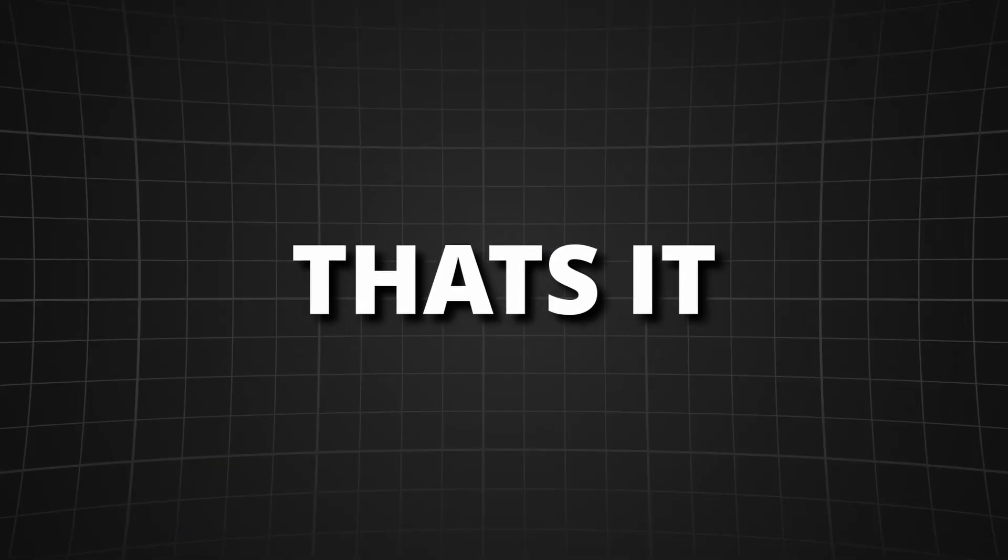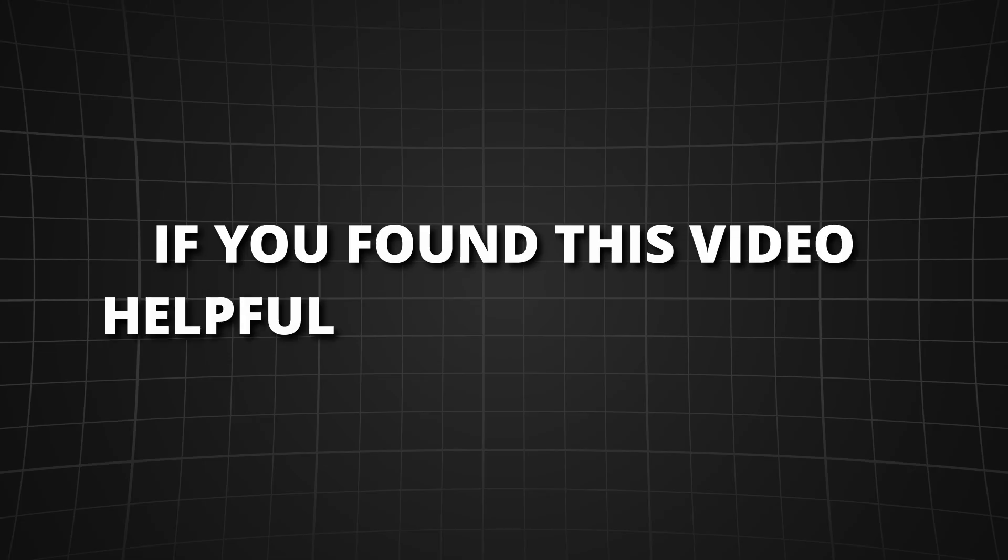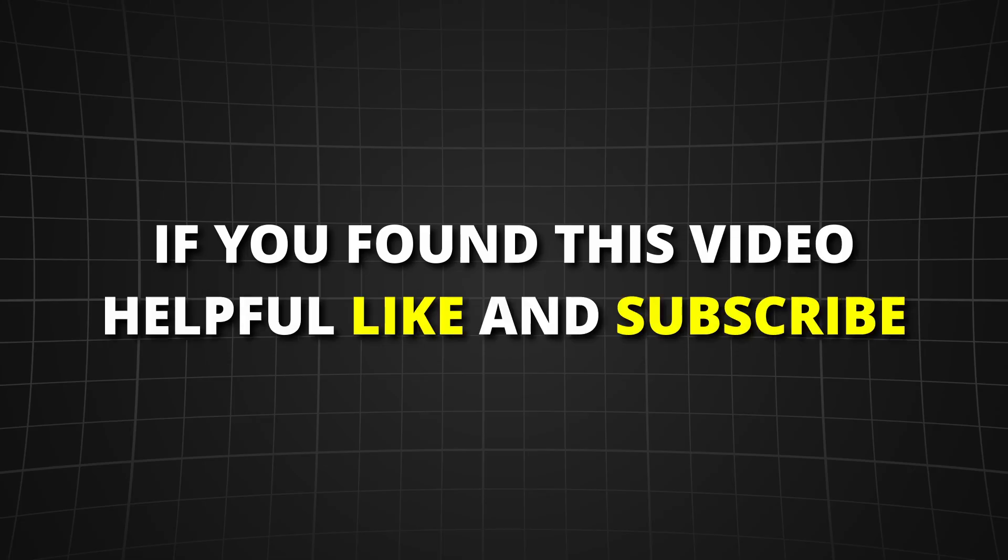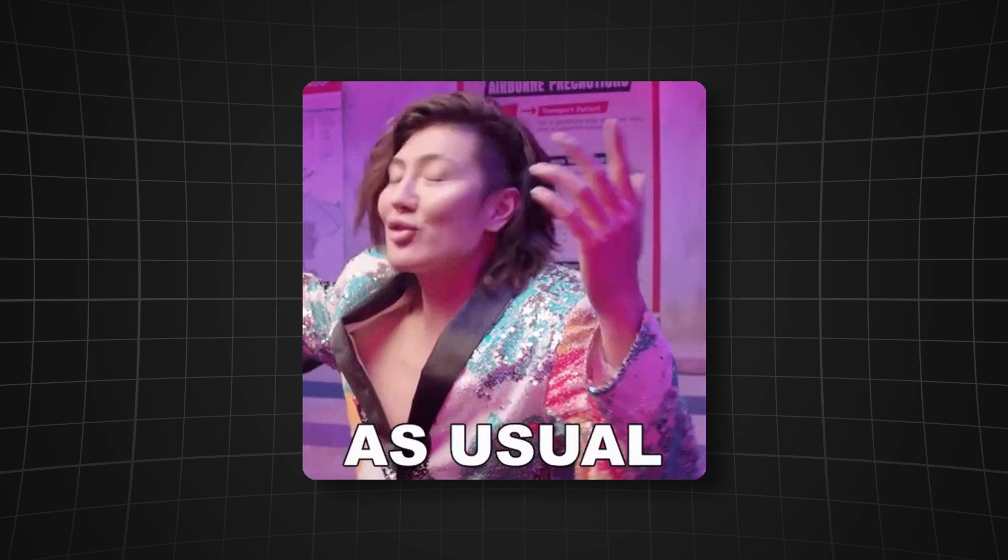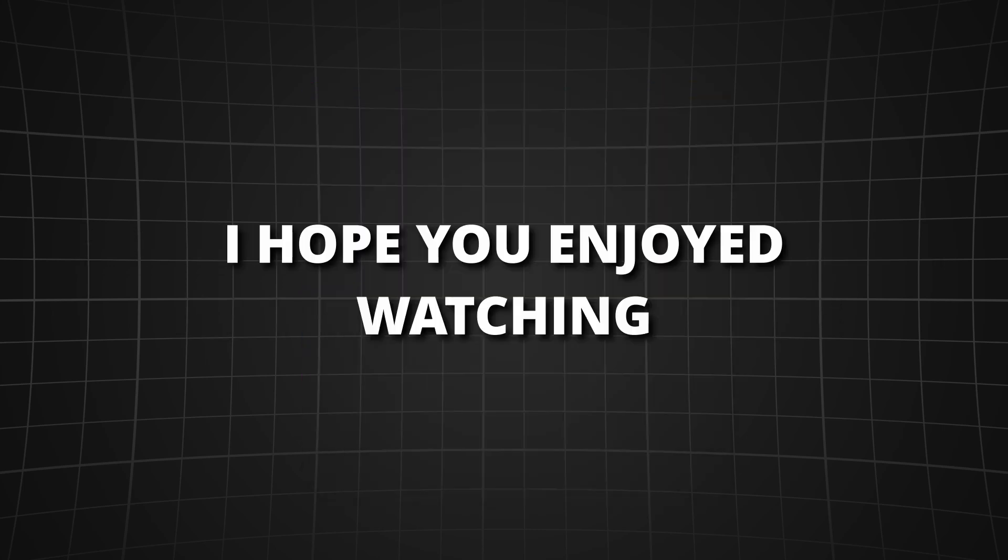So that's it for this video. If it was helpful for you please consider liking and subscribing. It helps out a lot. If you have any questions or tips feel free to leave a comment. And as always I hope you enjoyed watching the video and tschüssi.